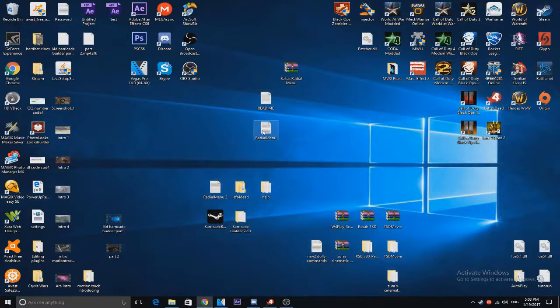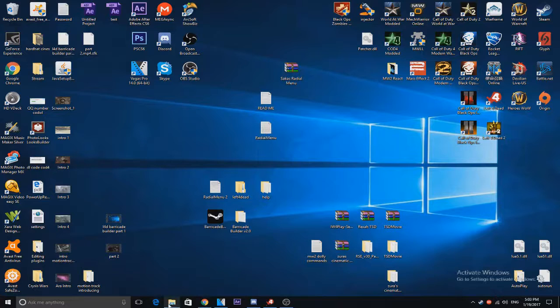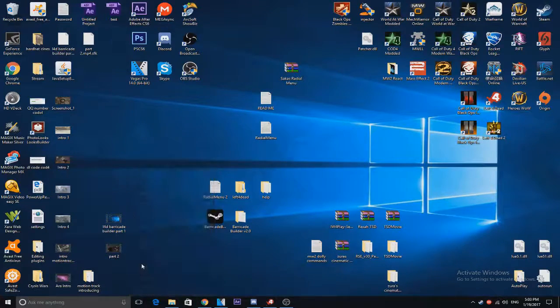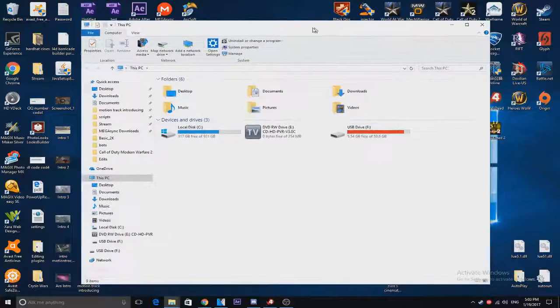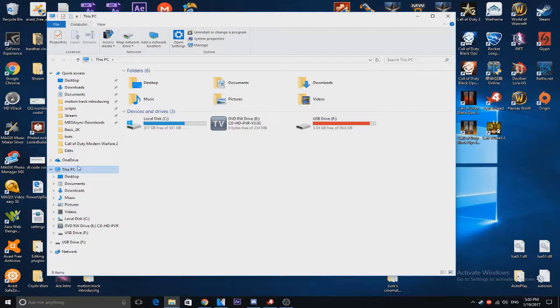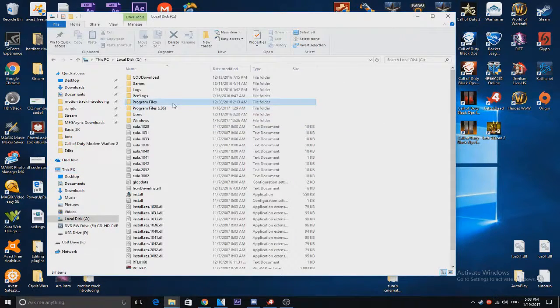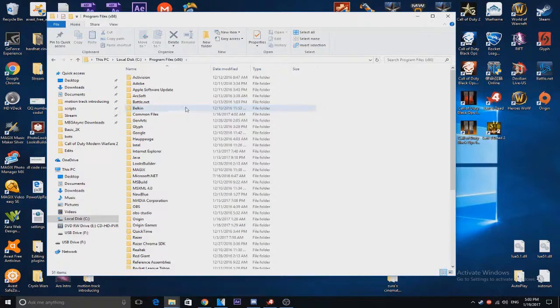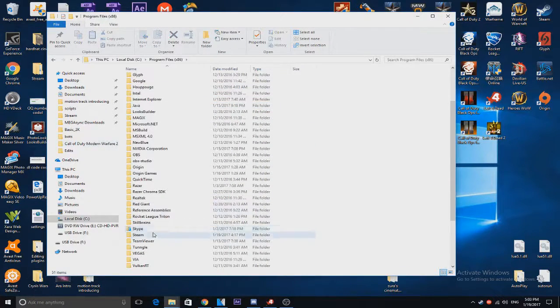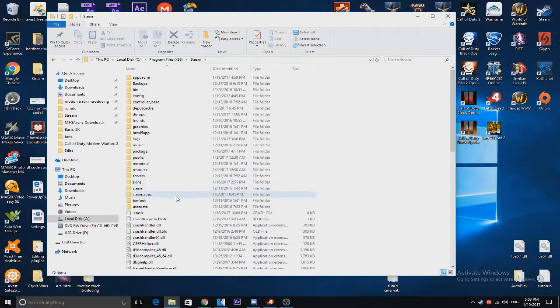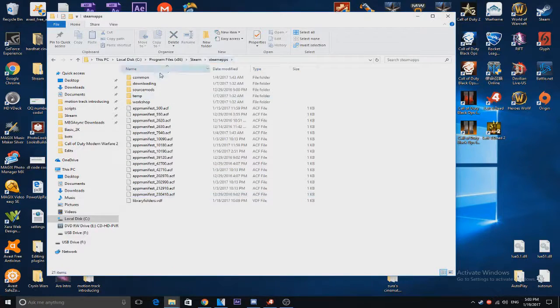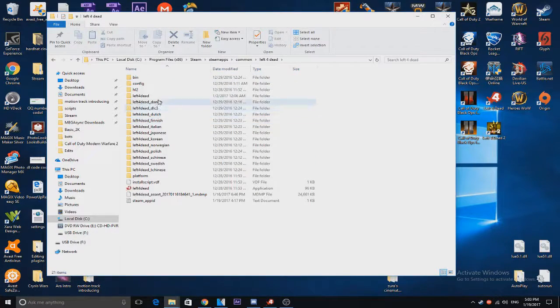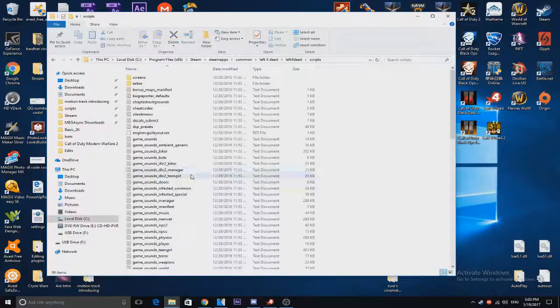So now we have this on our desktop. We're going to locate our Left for Dead folder. Now if you're on 64-bit this is where it's going to be. Otherwise on 32-bit I think it's just in your regular program files. Mine is in x86. You're going to go find your Steam folder, Steam apps, Common, Left for Dead, and then Left for Dead again. You're going to go on to scripts.